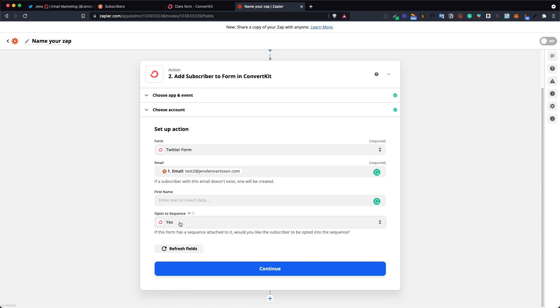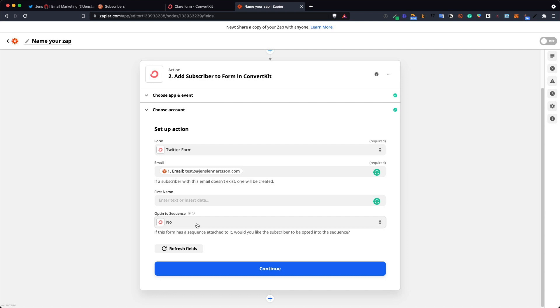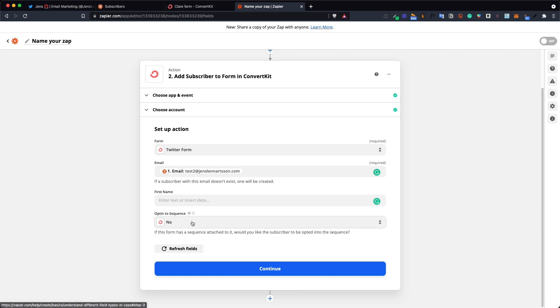This next option is the most important one. This is where you tell Zapier to disconnect to inactivate the double opt-in sequence for ConvertKit. You should always use a double opt-in but this is already happening through Revue. So you don't want people to first go through the double opt-in in Revue and then be transferred to ConvertKit and go through it all again. So click no on the opt-in to sequence here.